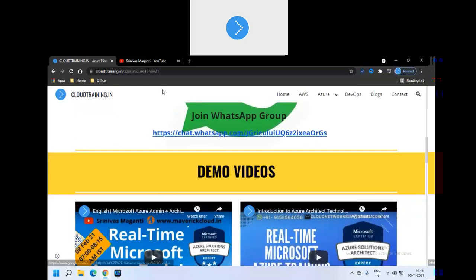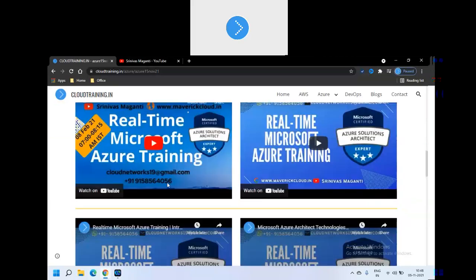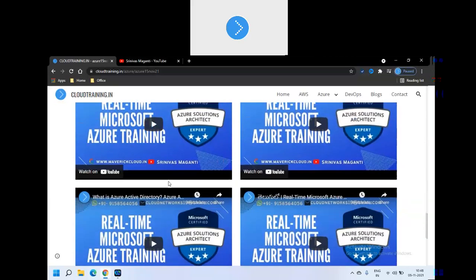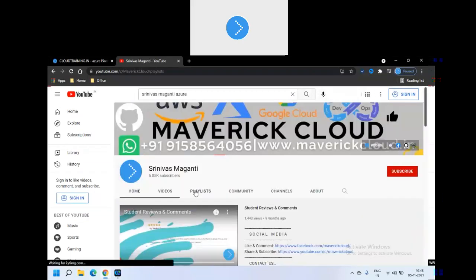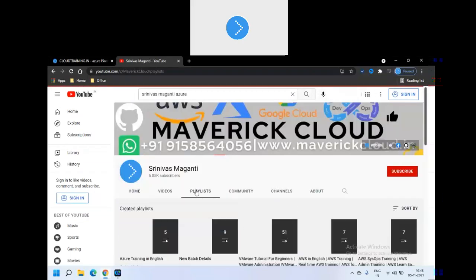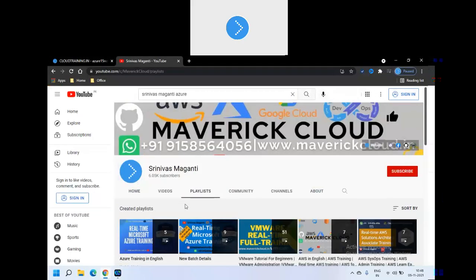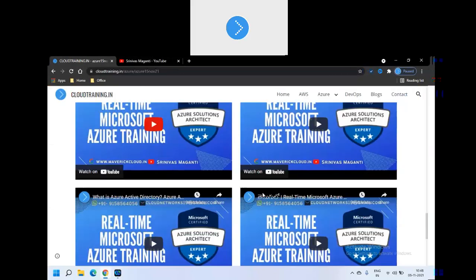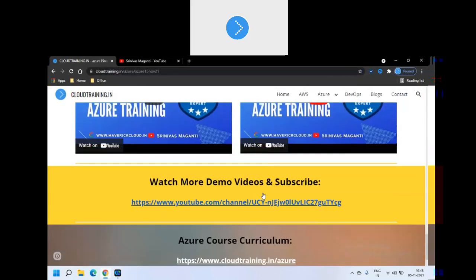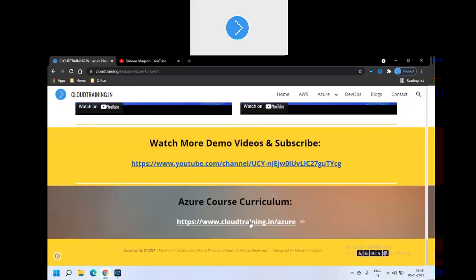You guys can join the WhatsApp group to communicate quickly or you can share the session details over there. Yeah, so please refer the couple of previous demonstrations which I uploaded on the YouTube. Also you can go to YouTube and check the playlist. So you'll have some of the Azure playlists already updated.